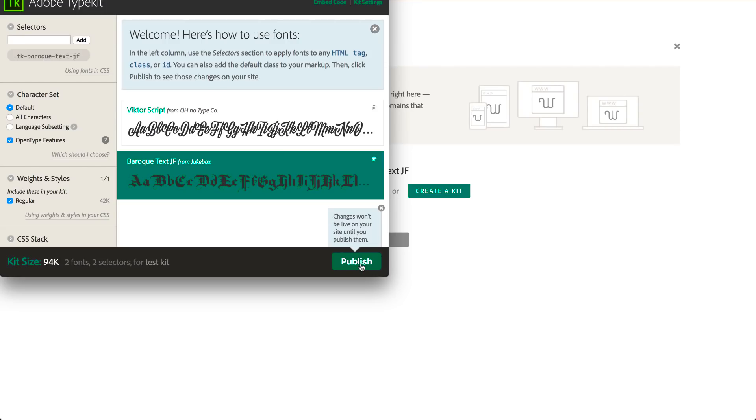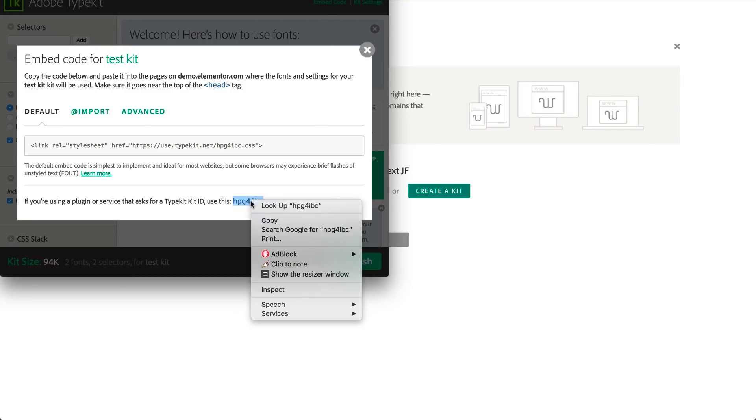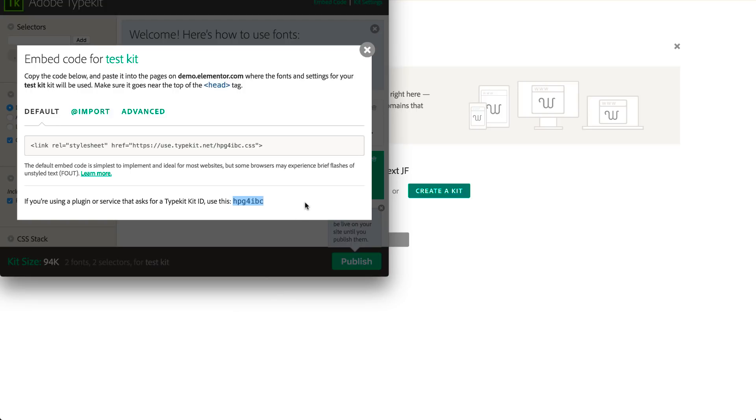Okay, so now just press Embed Code, Copy the Kit ID, and go to the WordPress Dashboard.